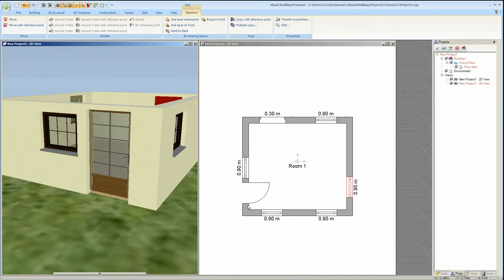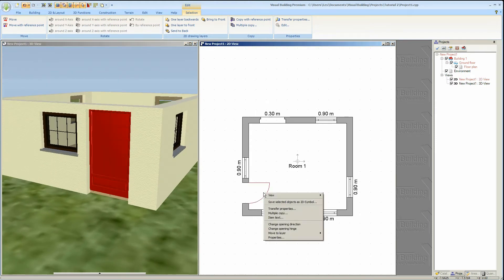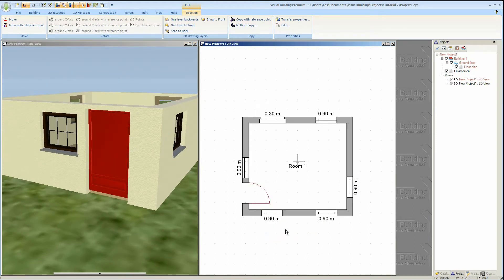And if you right click on the door from the context menu you can change the opening hinge and also the opening direction.